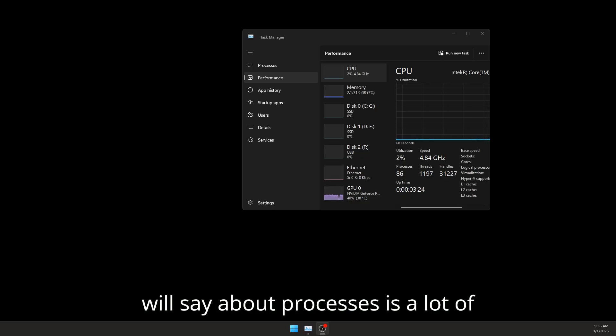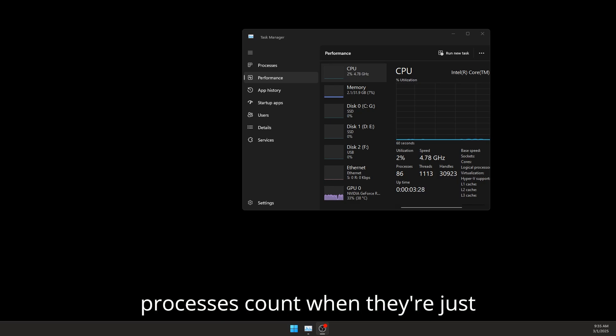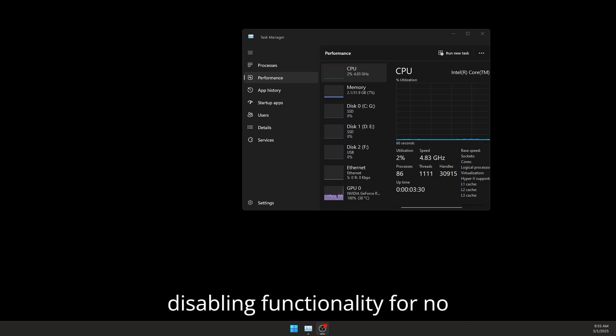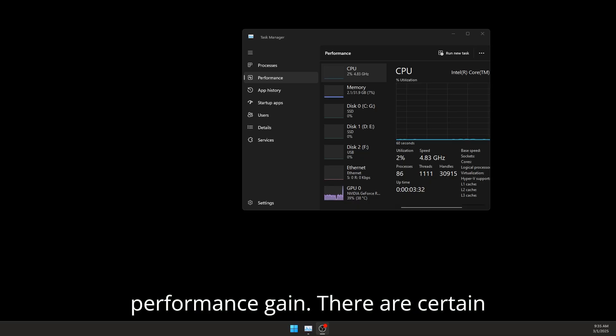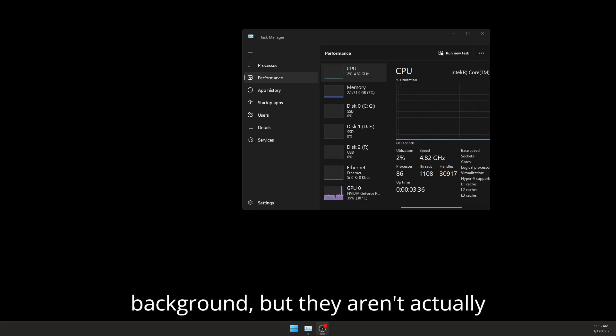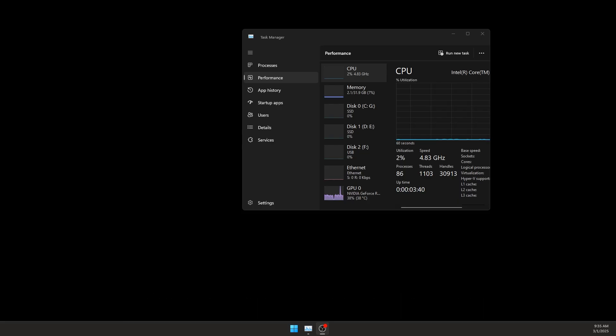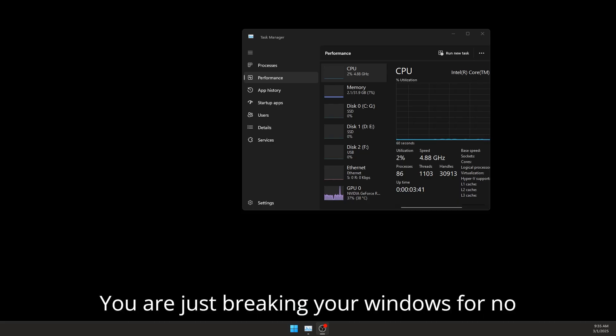Now one thing I will say about processes is a lot of tweakers do push for a really low process count when they're just disabling functionality for no performance gain. There are certain processes that might be running in the background but they aren't actually doing anything, so by disabling them you are just breaking your Windows for no real performance gain.